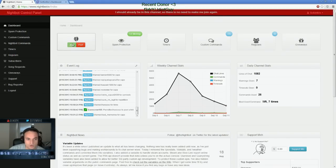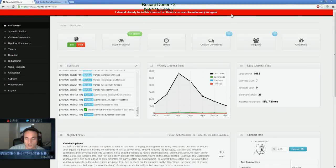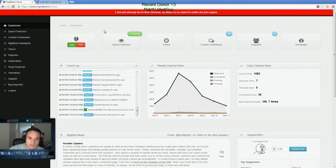And when he's joined, you click join again. And then it should say, I should already be in their channel. No need to make me there. That's how you can test to see if he's working or not.